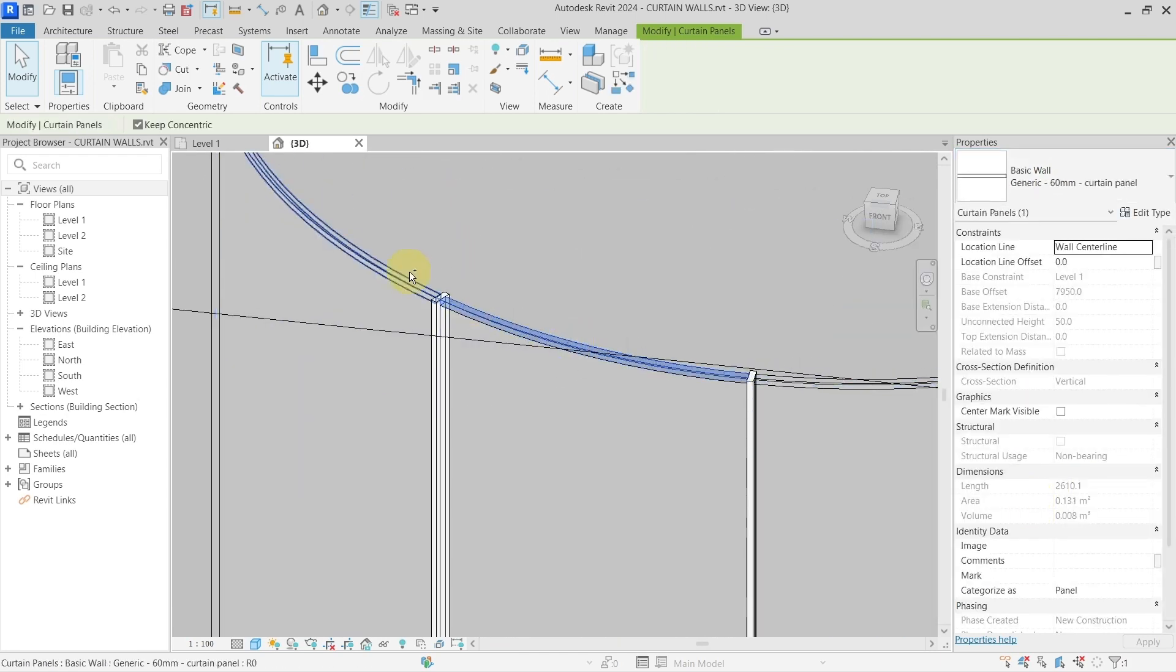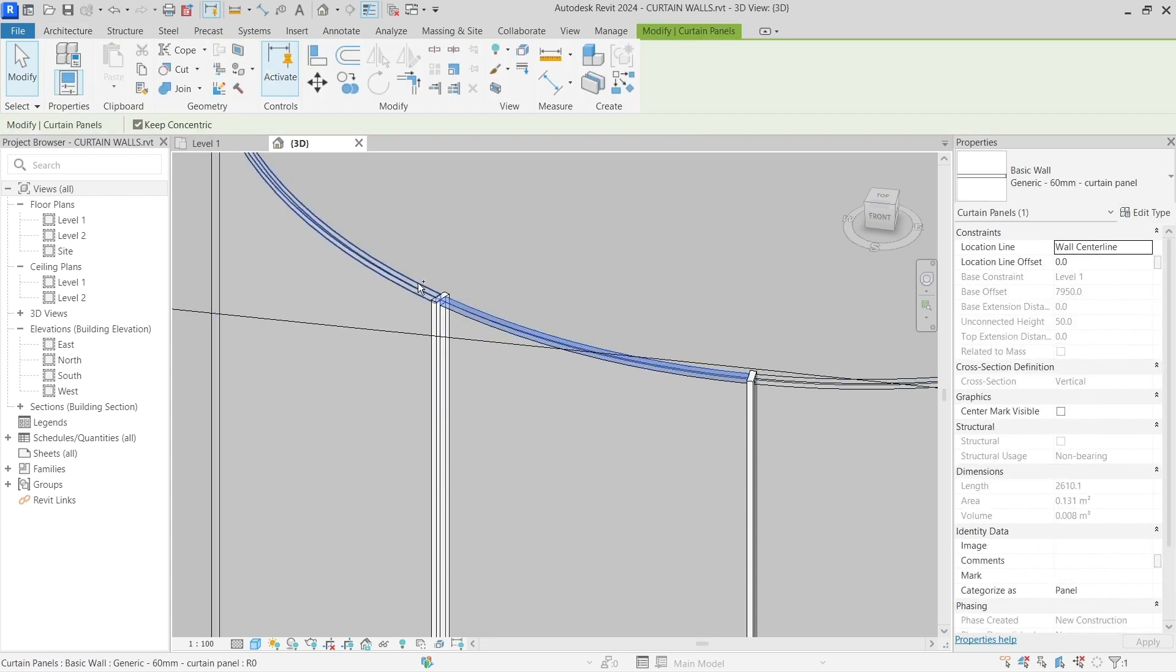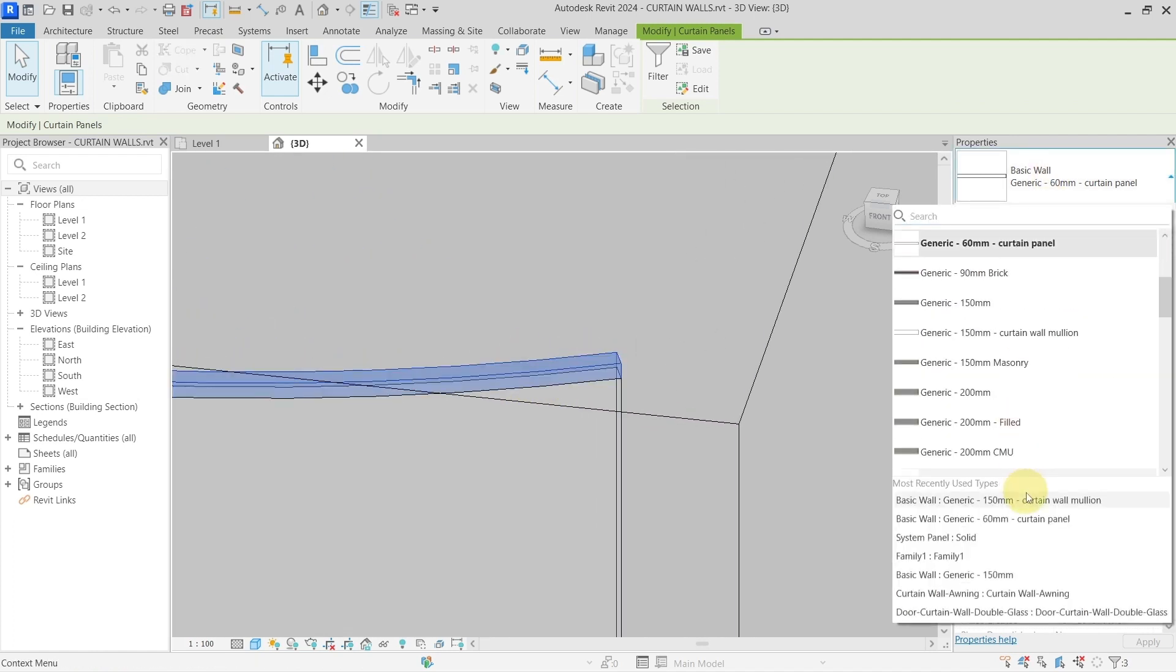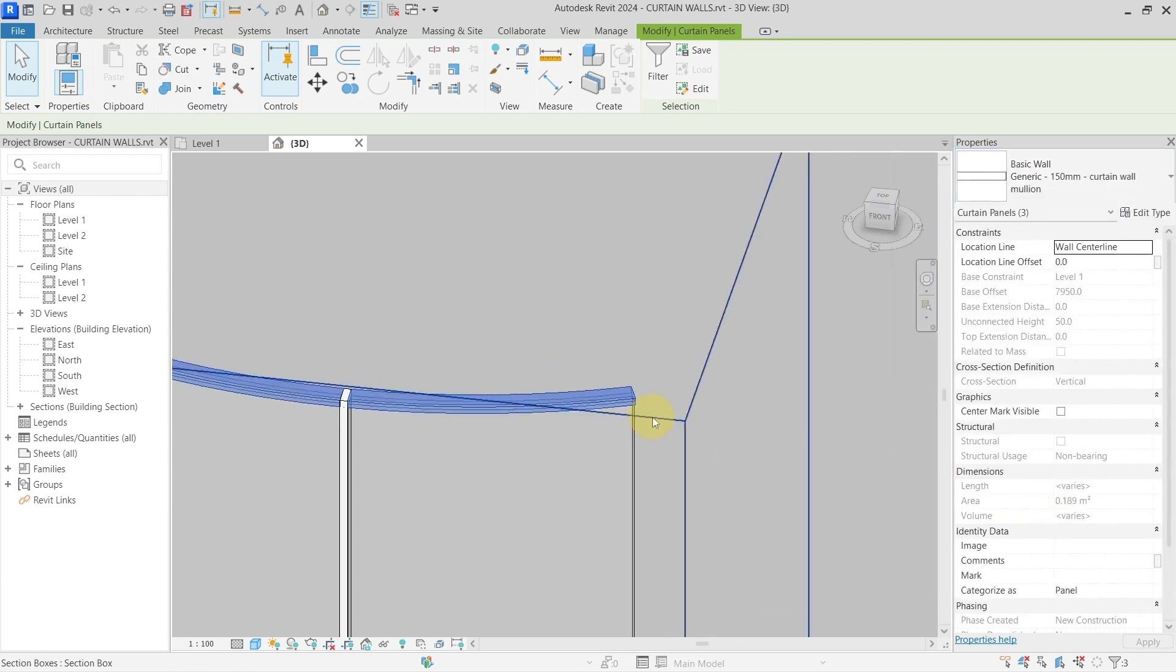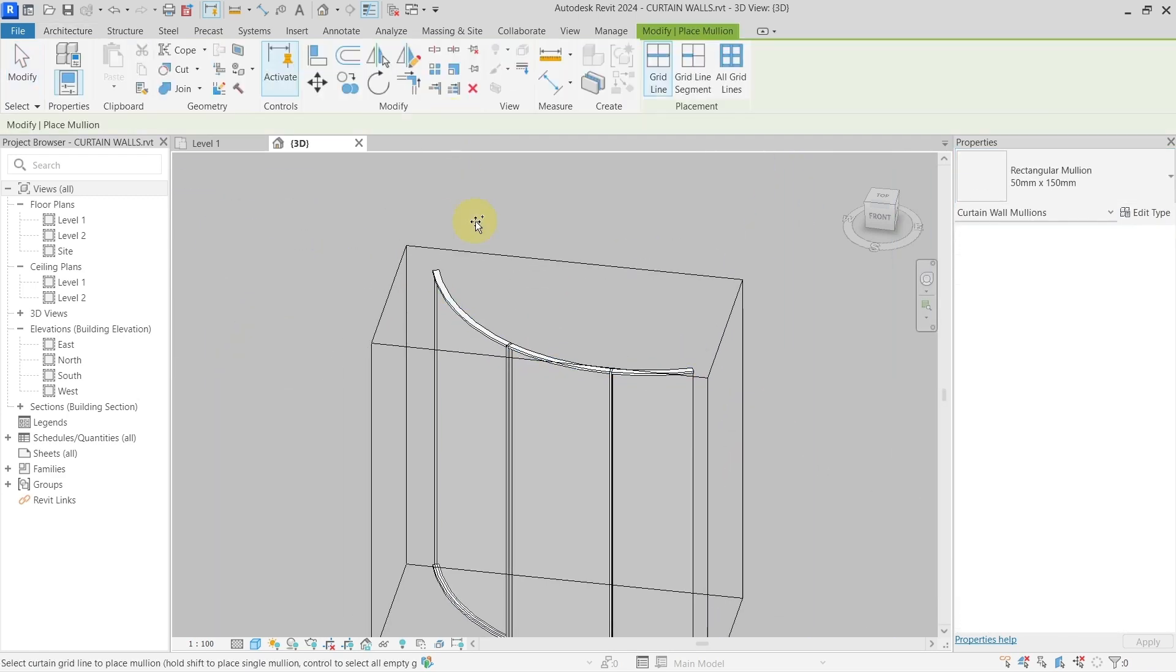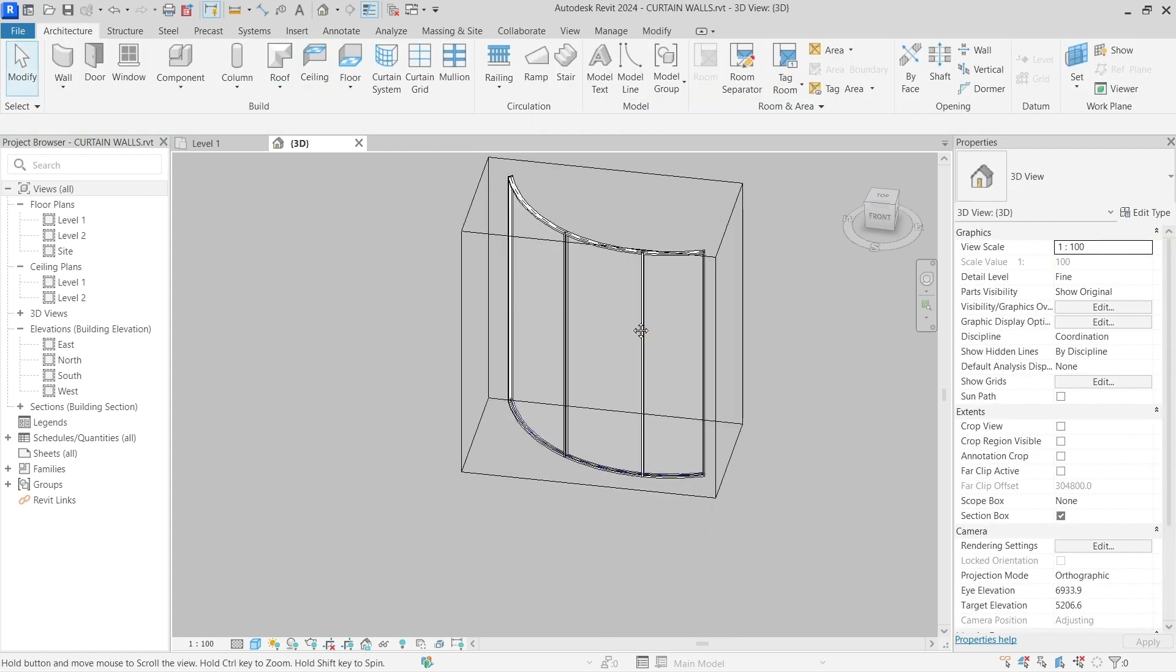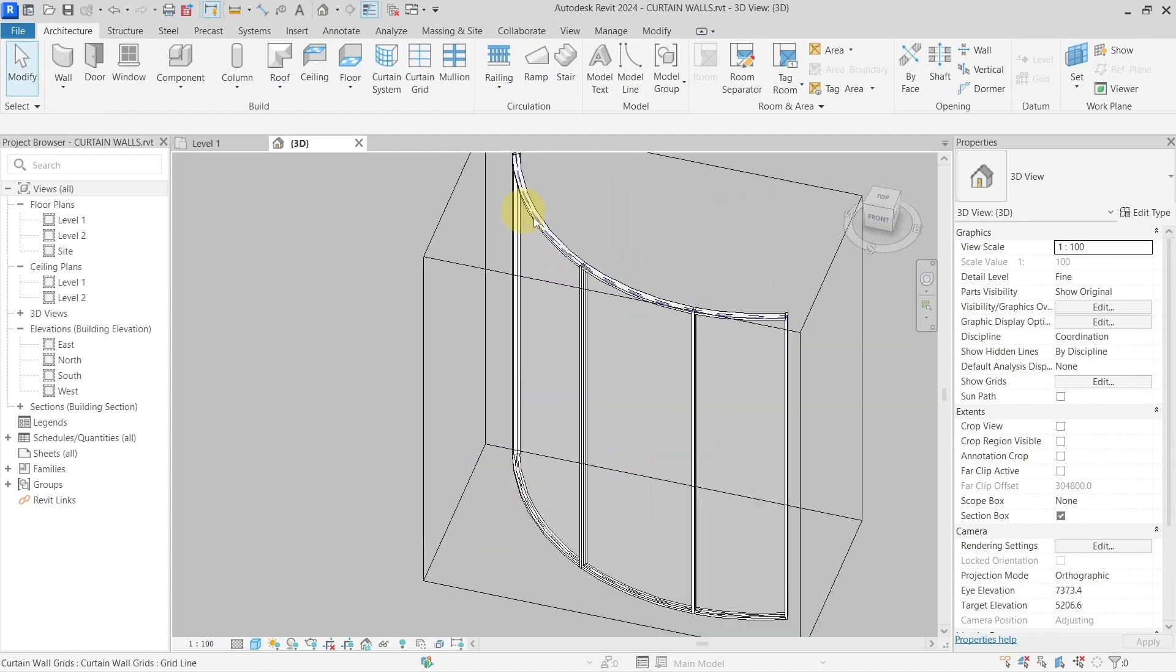And then check those on the top and change them to my basic wall. And I will just add mullions here and here, and now you can see I was able to create truly curved curtain wall in Revit.